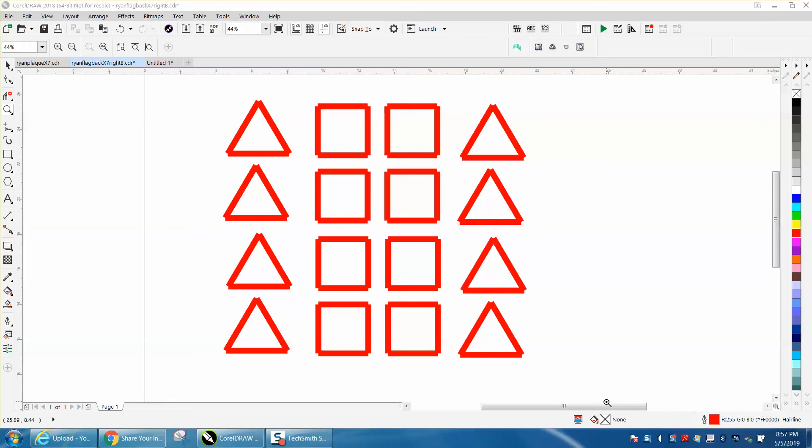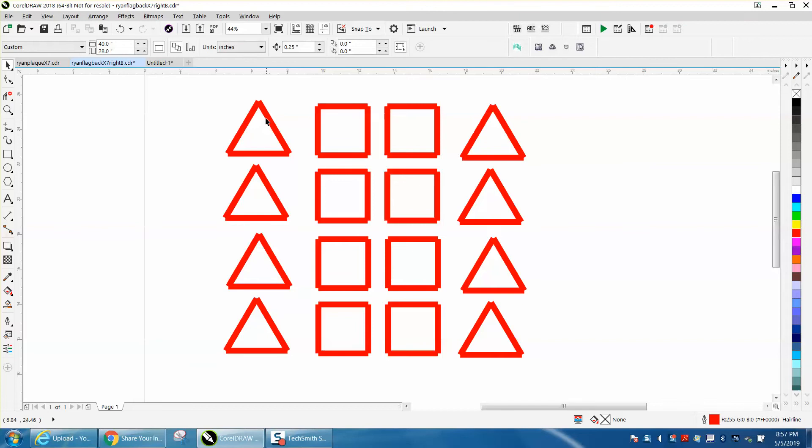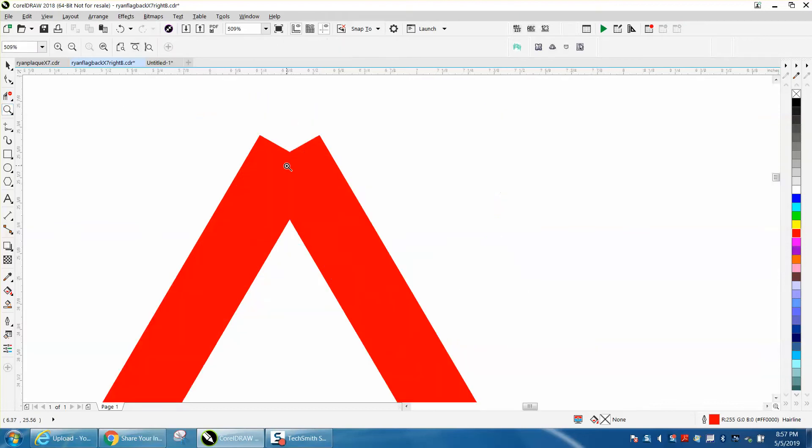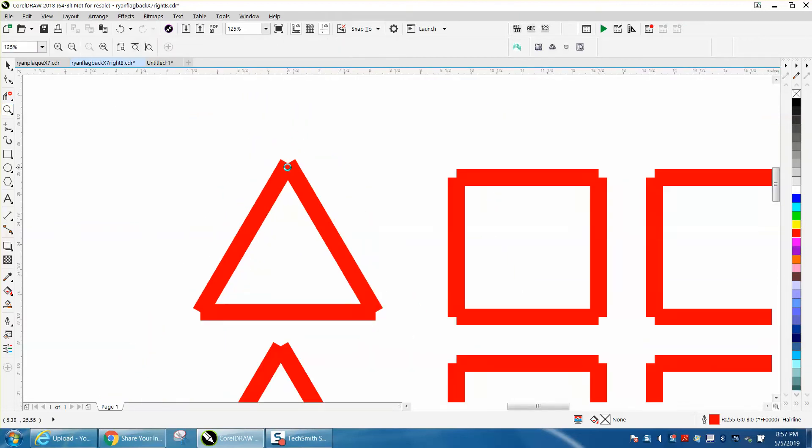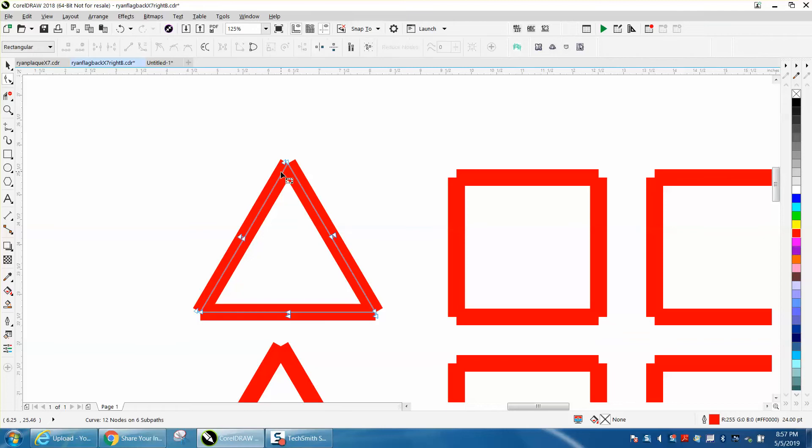Hi, it's me again with CorelDraw Tips and Tricks. I was thinking about a video I made yesterday about how to fix the broken ends on a bunch of lines. As you can see, these lines are separated.